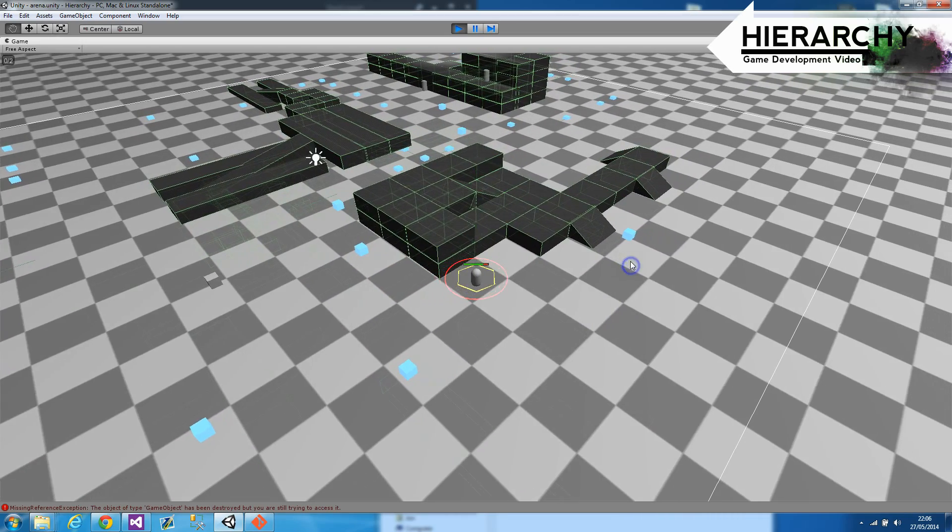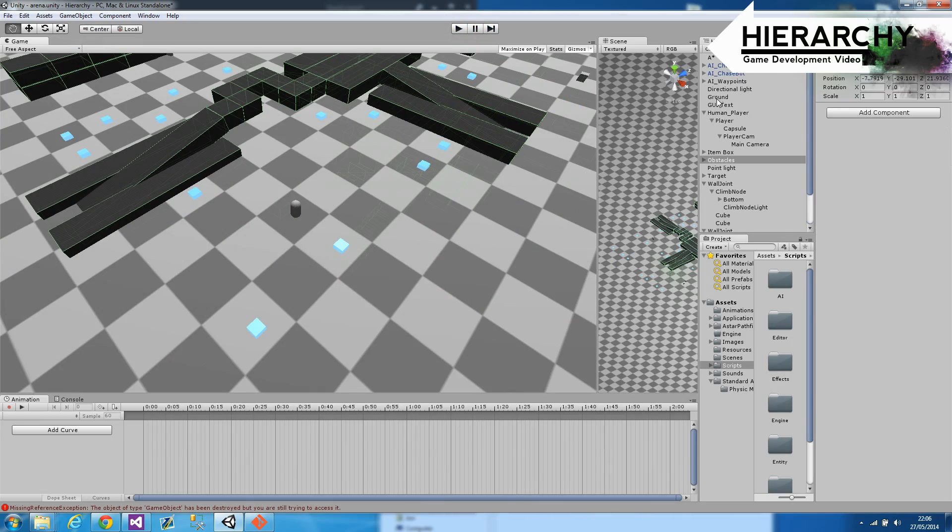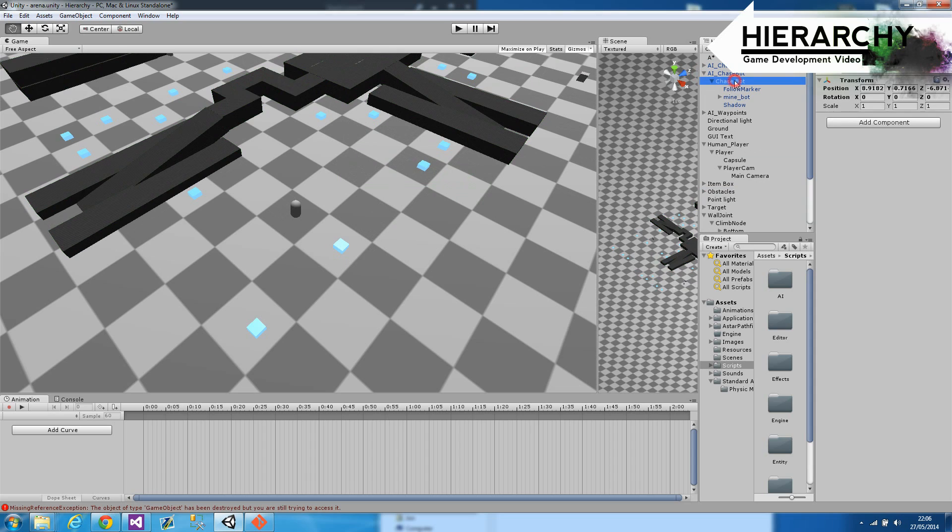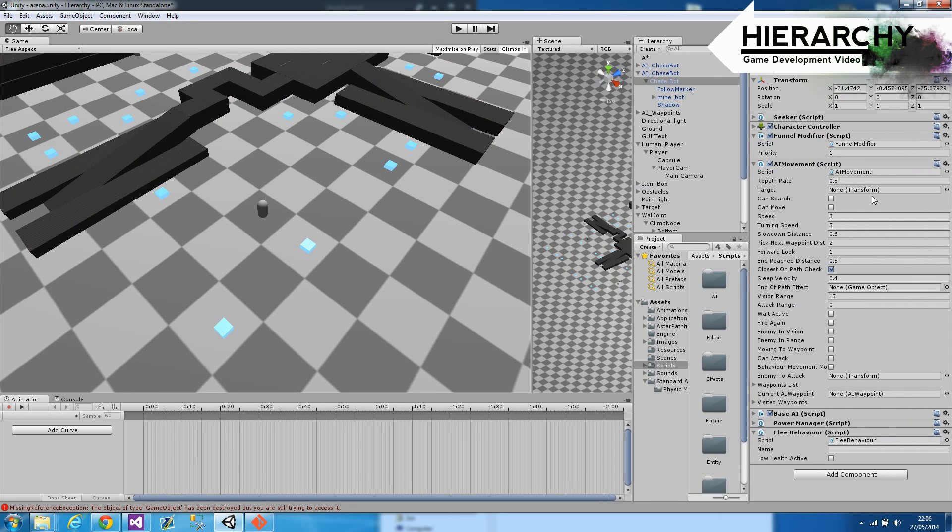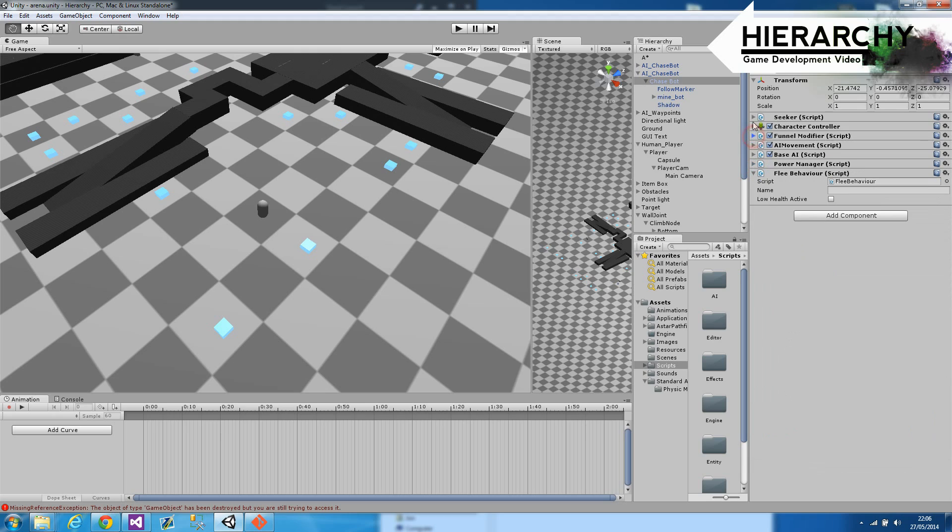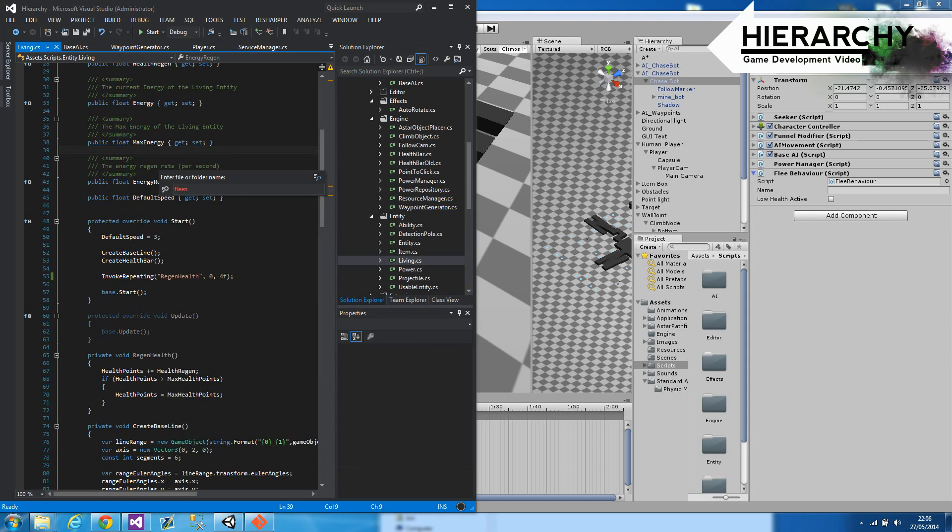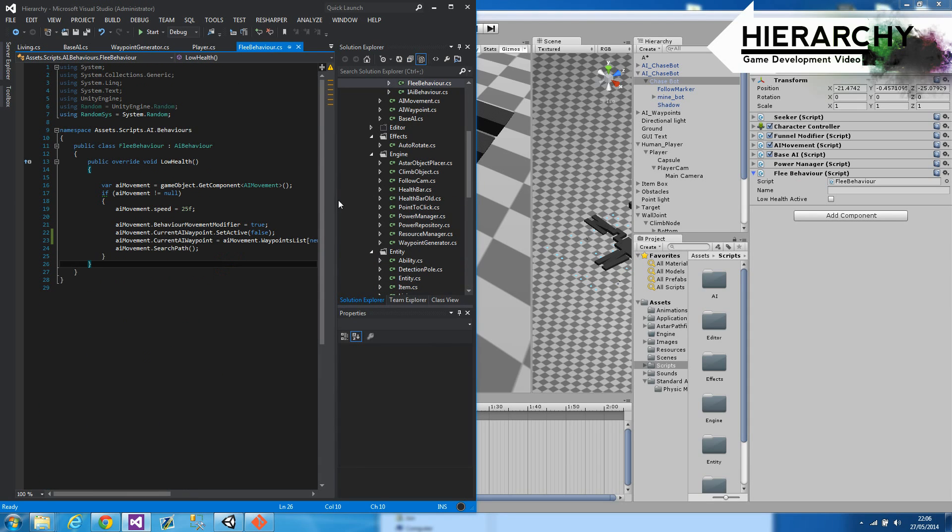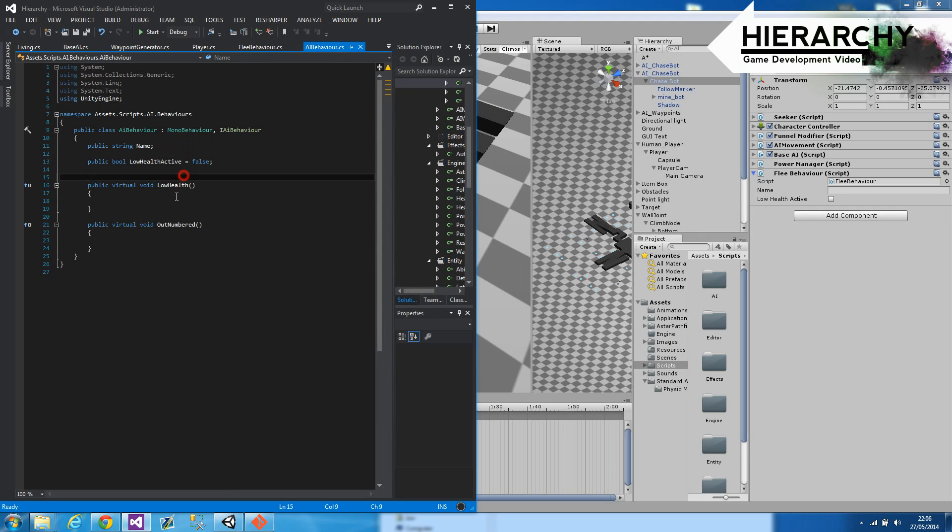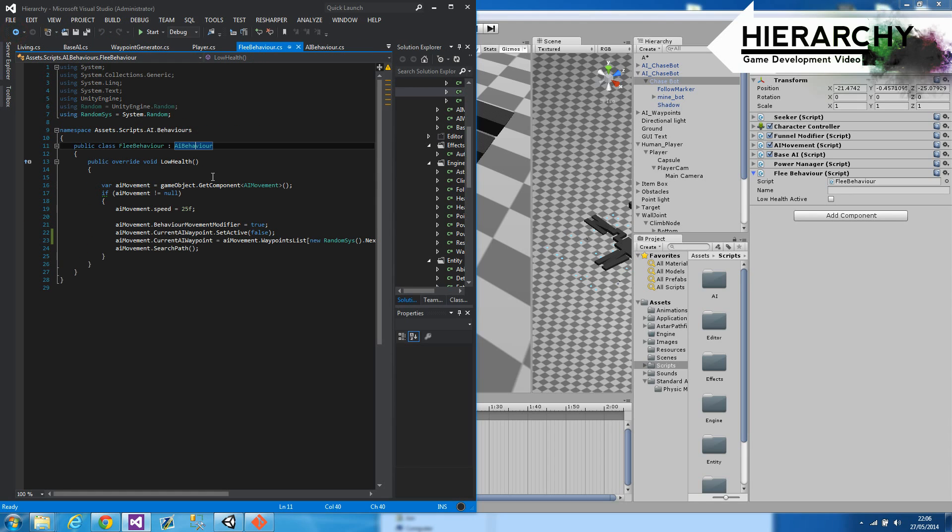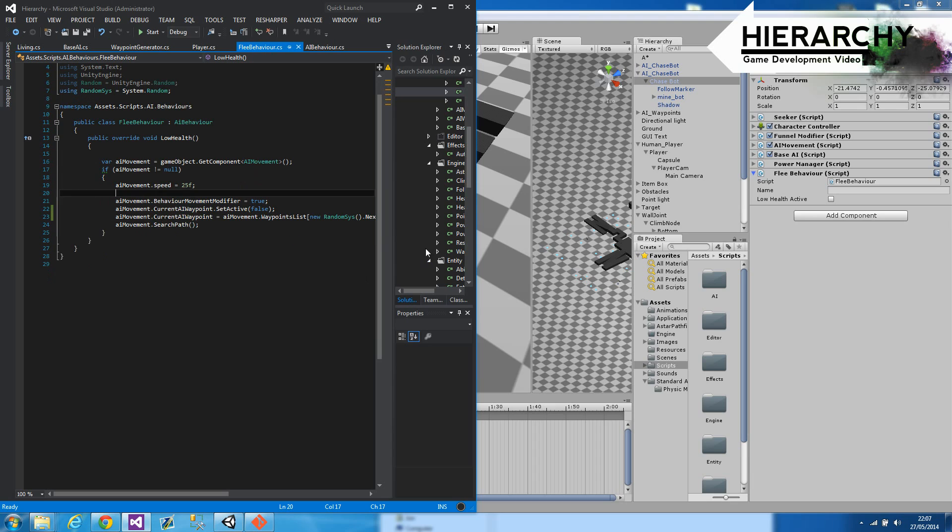So that's the flee behavior. You can see if I just look at the structure in the hierarchy, aptly named. I've got flee behavior here. If I just show you the code for that, it's very basic. You can see I've got the low health overriding the various behaviors I've got in there. Outnumbered, etc. I intend to have more based on what's going on, and it will simply alter anything that it needs to.